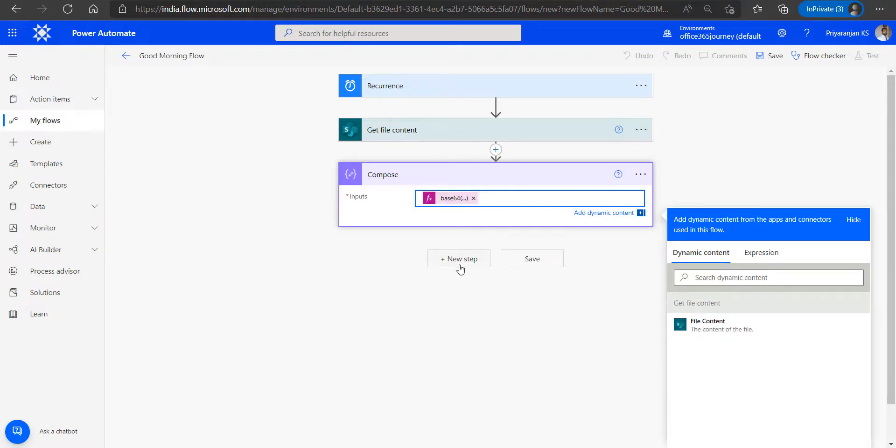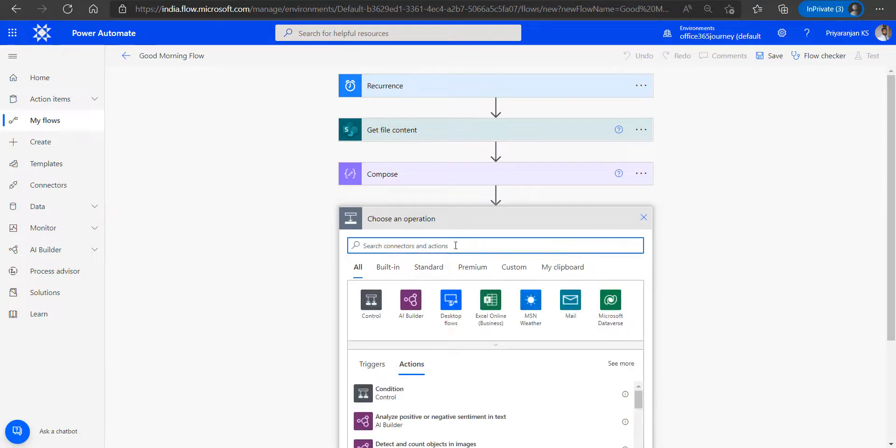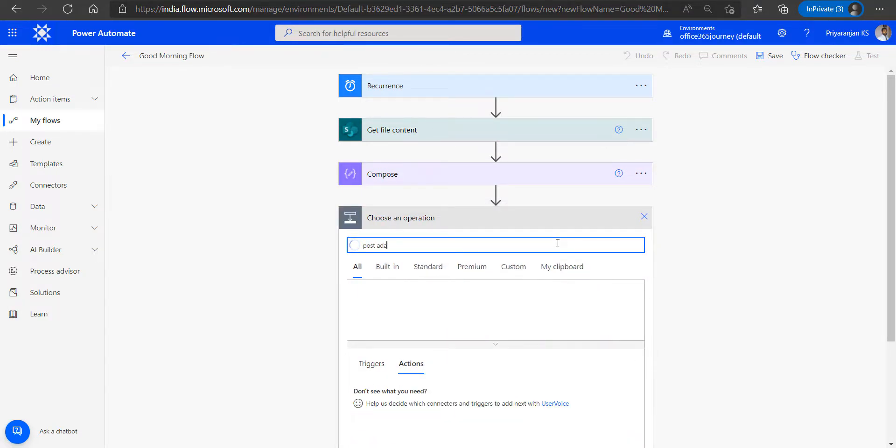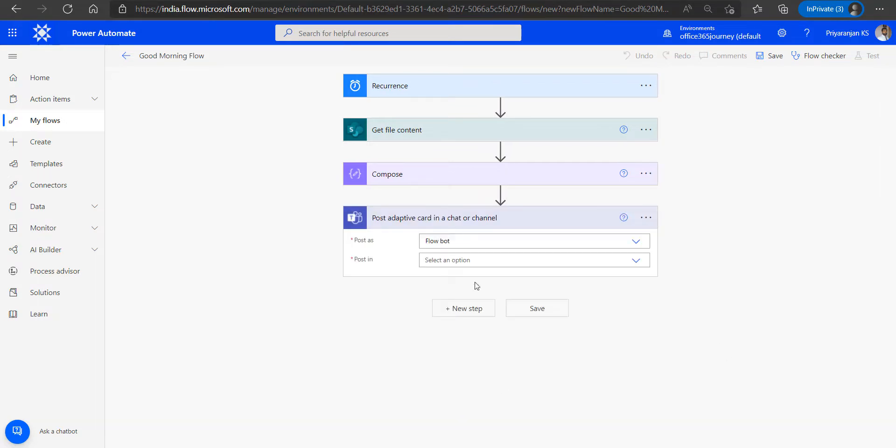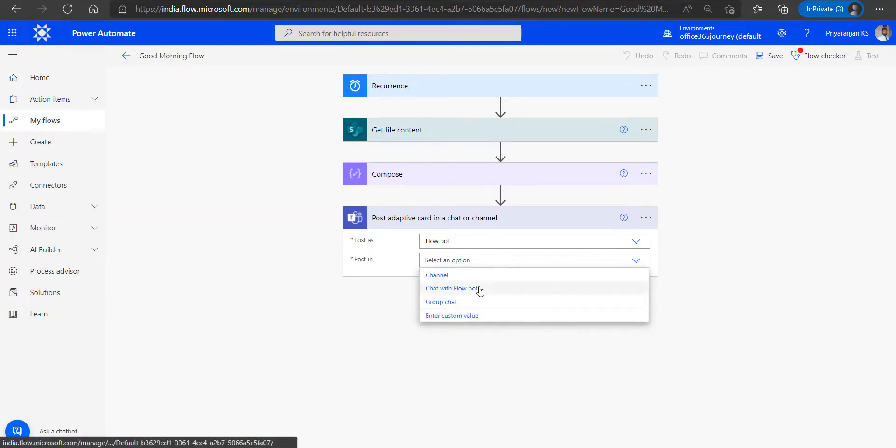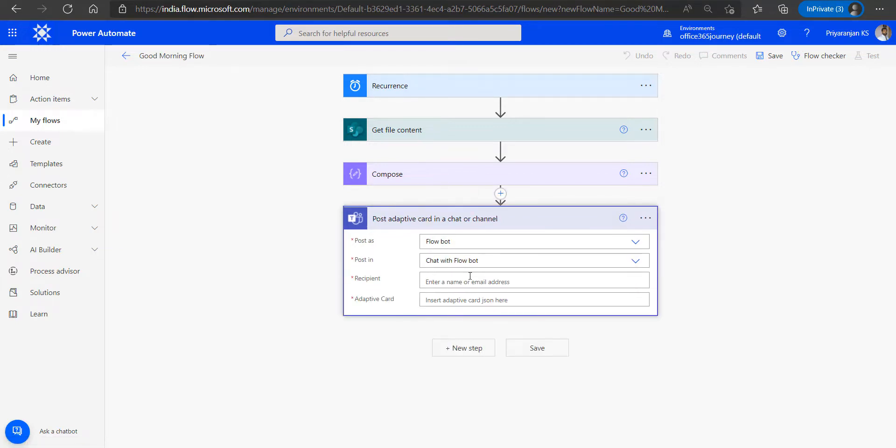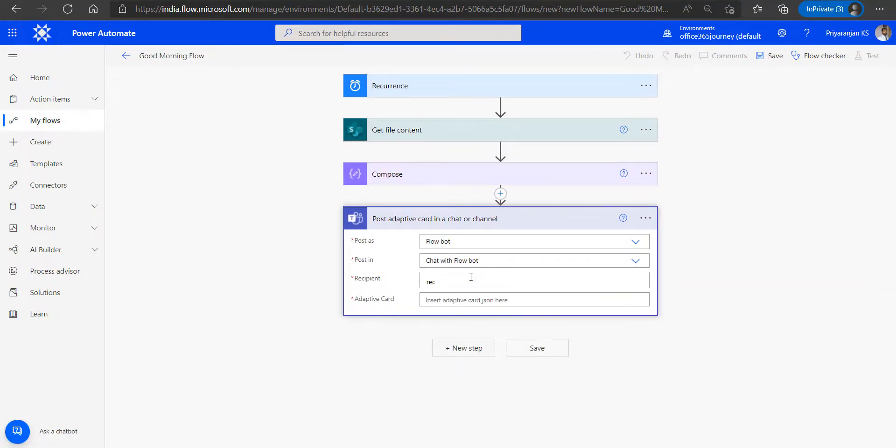Now that we have retrieved the file content and have converted it into base64, what we will do is we will now add the post adaptive card action, which will let us post it to a channel or a chat. So the post option will be selected as Flow bot and in the post we will be selecting the chat with Flow bot. And we will also select a recipient whom we have to share it.